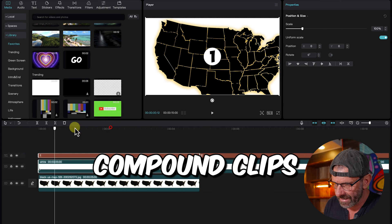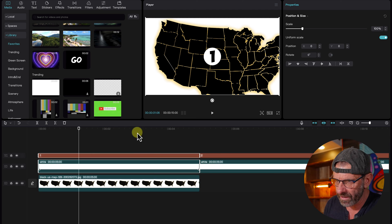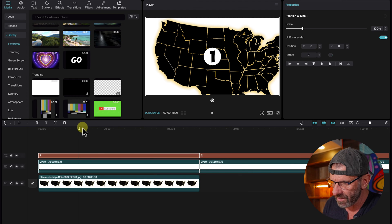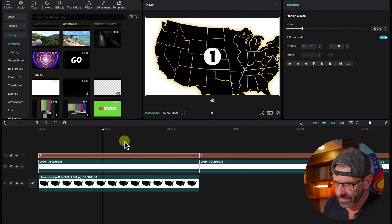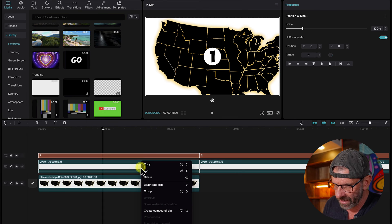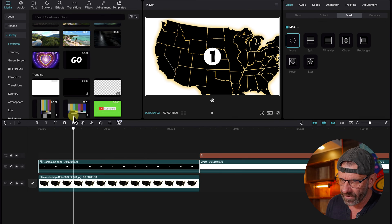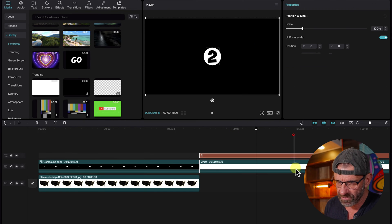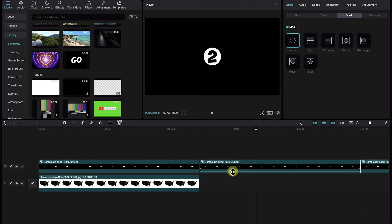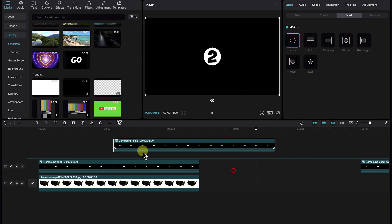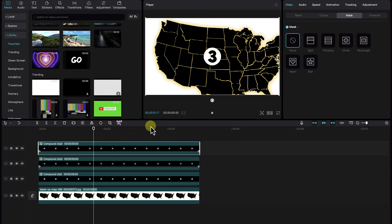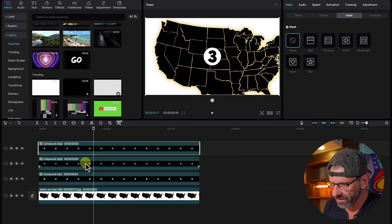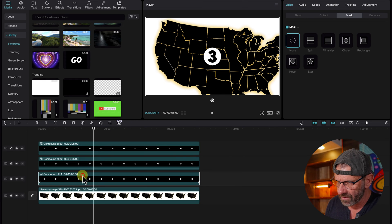And we want to nest these two clips together, the one and the colored background. And to do that, we select both of them. We right click and we choose create compound clip. Then we'll do the same thing for the two and the three. We'll drag them all on top of the map here. Now we have all three numbers on top of each other. They're too big.